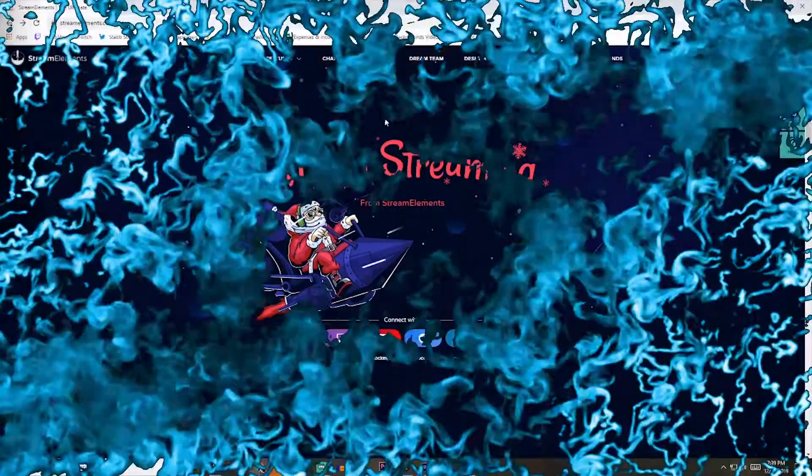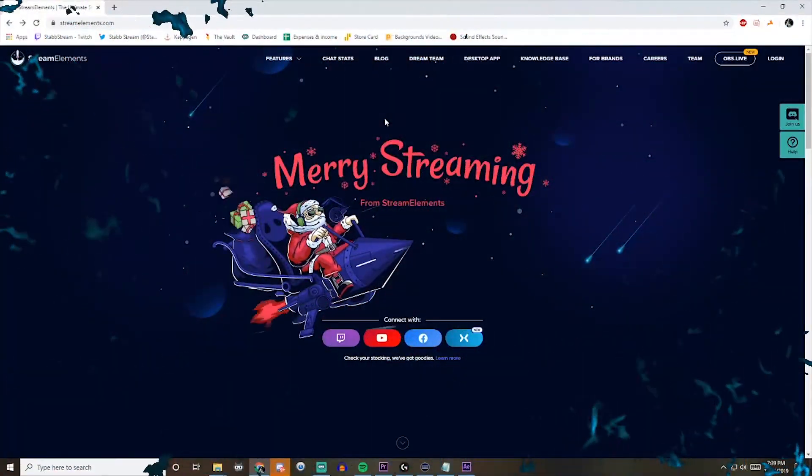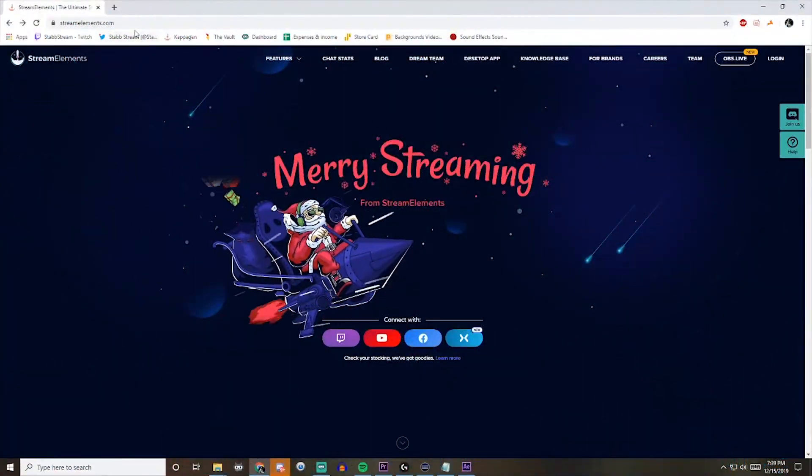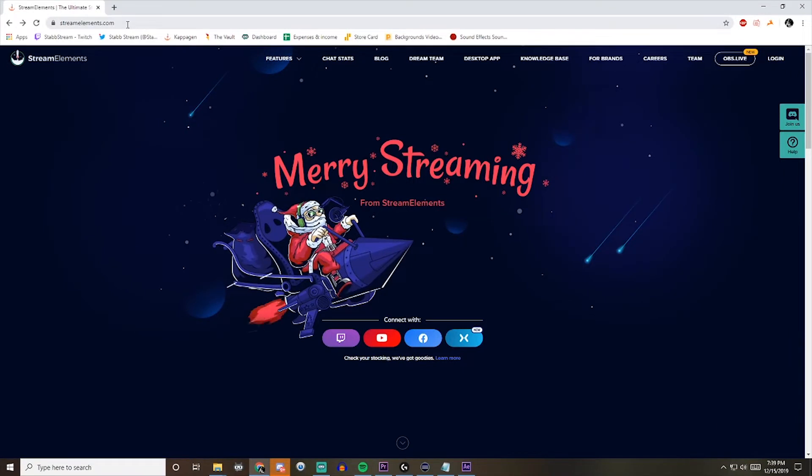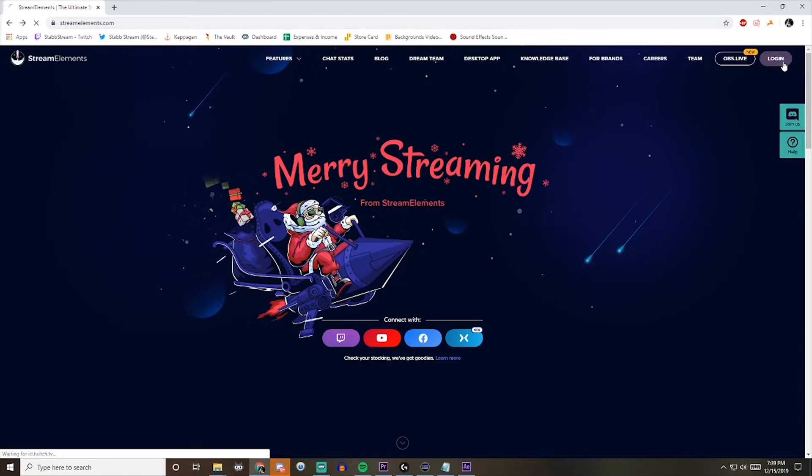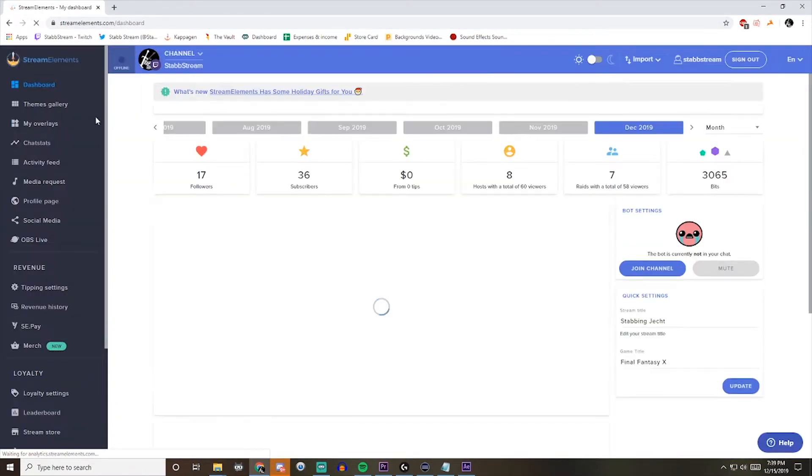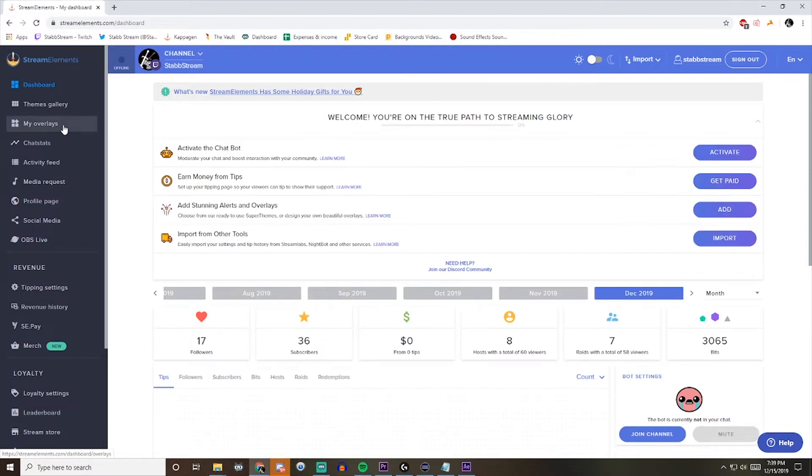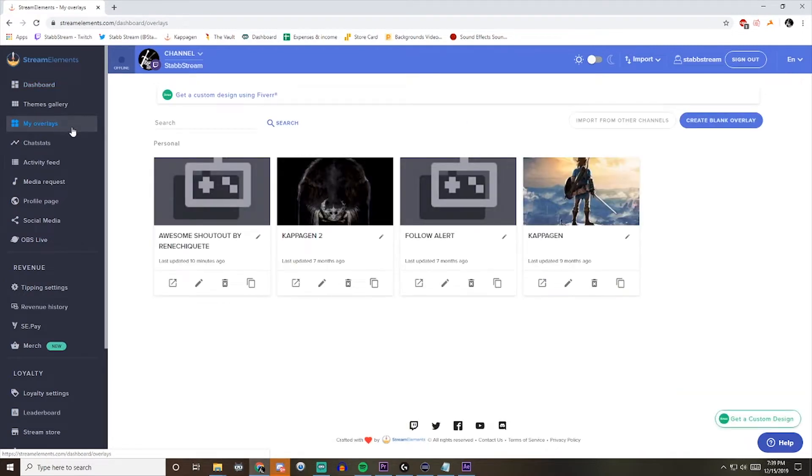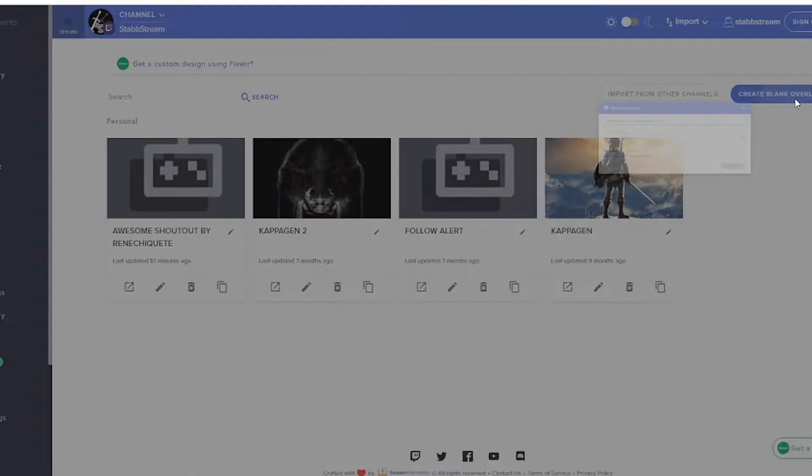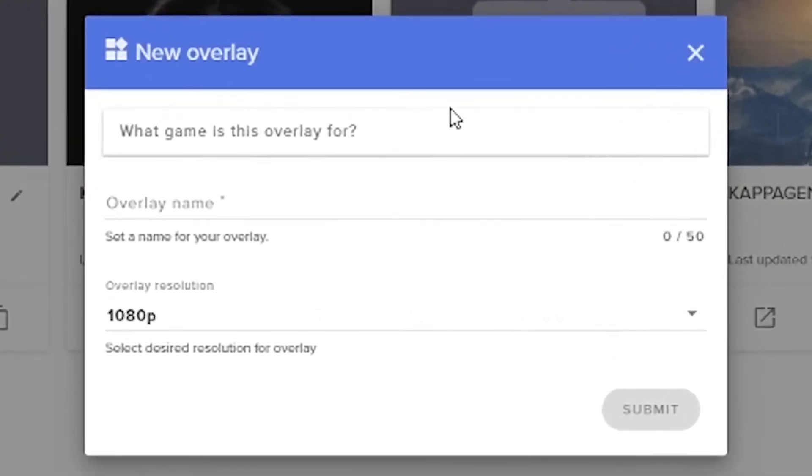We'll start by going to StreamElements.com, and I'll throw the link in the description below. You just need to log in, and then head over to My Overlays here. From here, go into Create Blank Overlay,